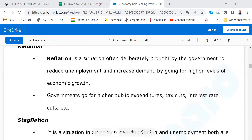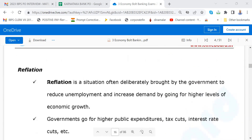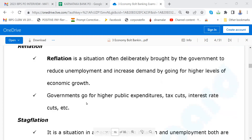These words you must know. I'm not sure in which interview they may ask — so far they have not asked. What is re-inflation? Re-inflation is a situation often deliberately brought about by the government to reduce unemployment and increase demand by going for higher levels of economic growth. That is, the government goes for higher public expenditure.